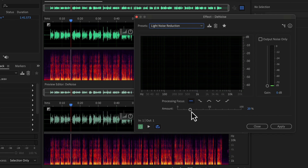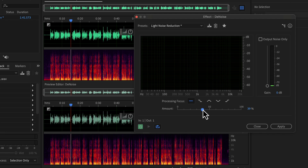Too much noise reduction can hamper the audio quality. I will use a moderate setting like 40%. You need to listen to the audio before applying a configuration to make sure it sounds okay. You can toggle an effect on and off to bypass the configuration.